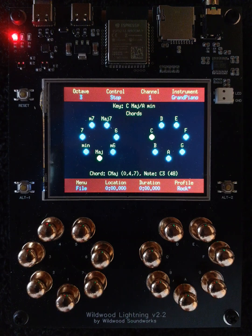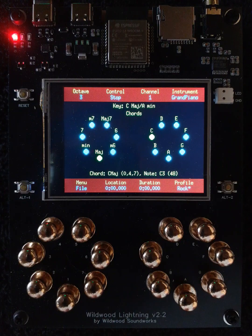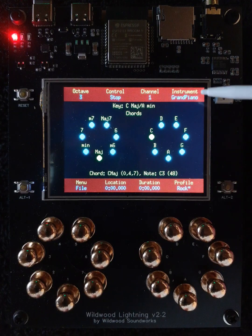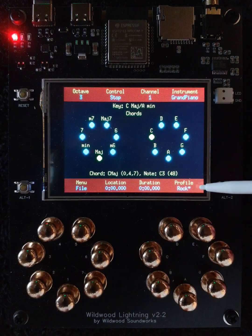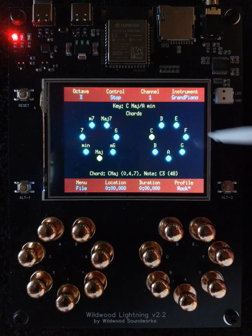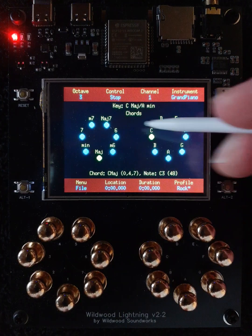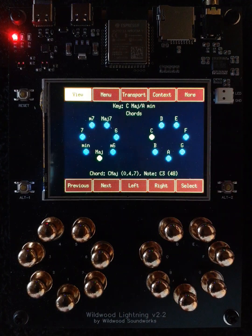This quick video shows how to use the touch screen in Lightning. As you can see here, the screen is divided into three sections. There's a header at the top, there's a footer at the bottom, and in between there's a content area. In addition, if you press anywhere in this content area, you can call up the soft keys.